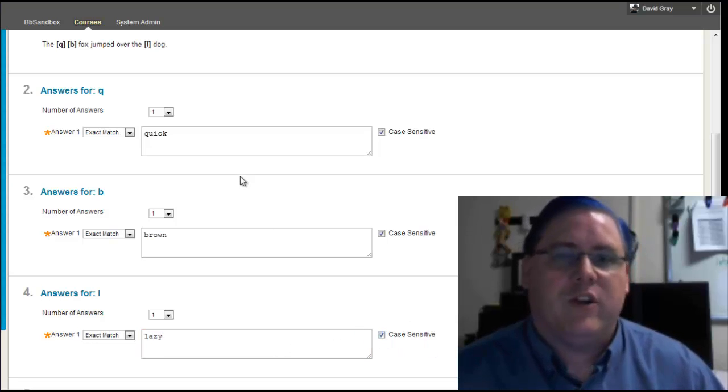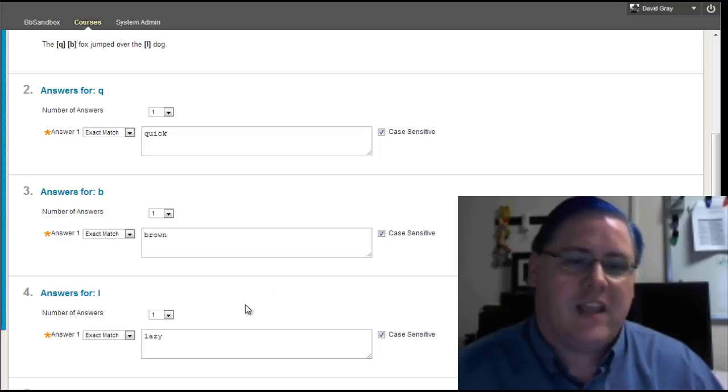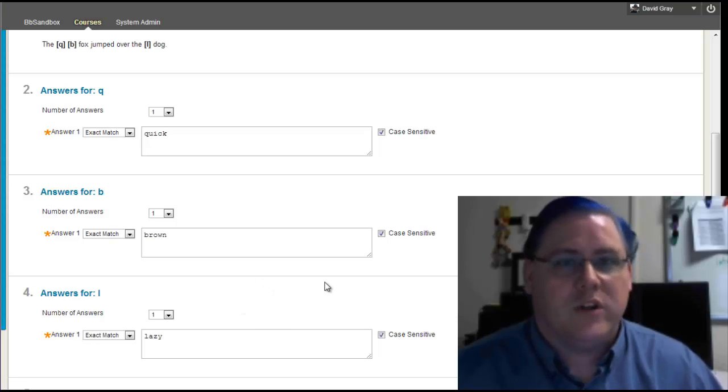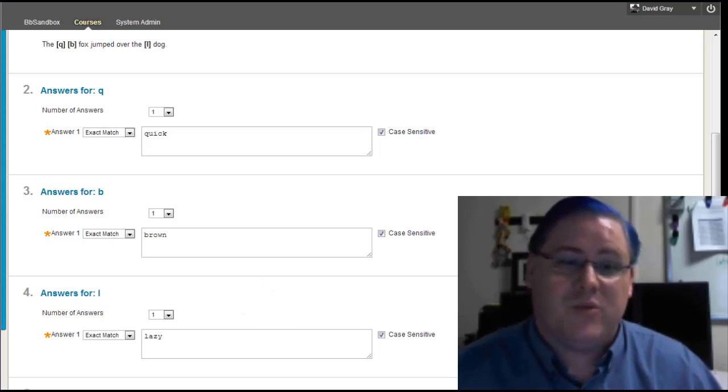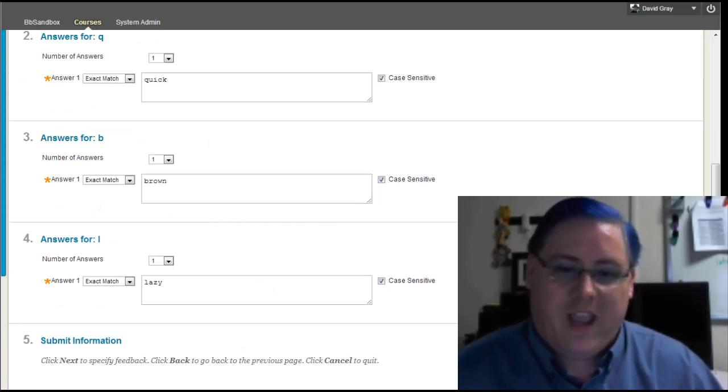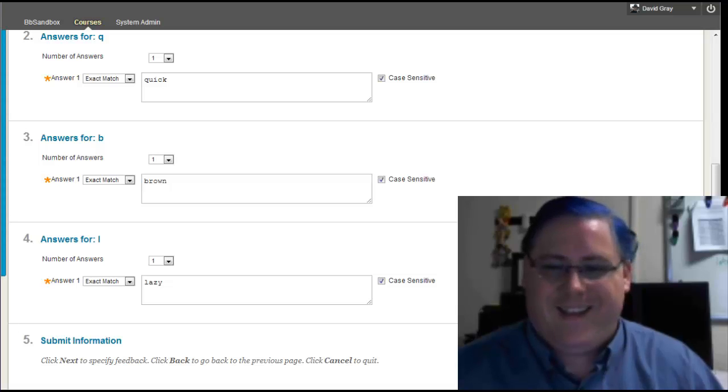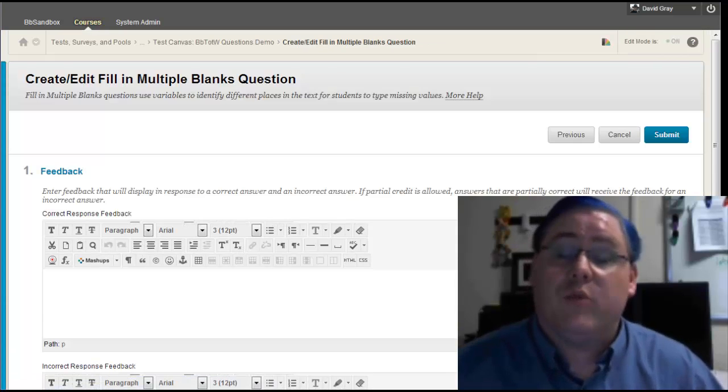Naturally, when you're filling in these answers, your spelling matters just like your students will when they answer. Alright, so let's move on to the next screen.